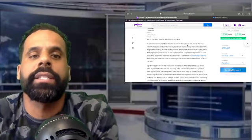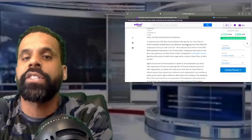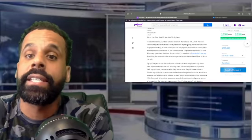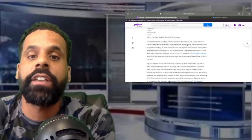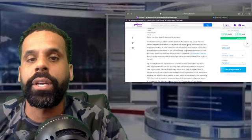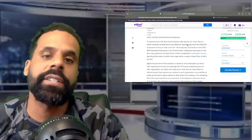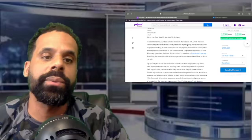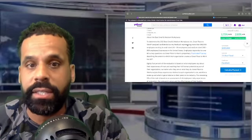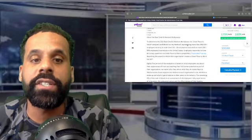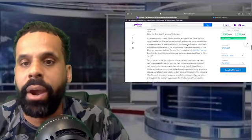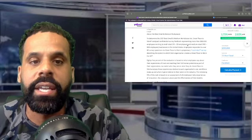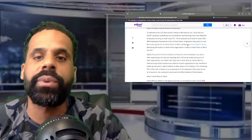So now about the best in small and medium workplaces, a little bit about that. To determine the 2021 best small and medium workplaces list, Great Place to Work analyzed confidential survey feedback representing more than 280,000 employees working in the small size, which is 10 to 99 employees, and medium size, 100 to 999 employees, businesses in the United States. Employees responded to over 60 survey questions via Great Place to Work's proprietary Trust Index Survey.